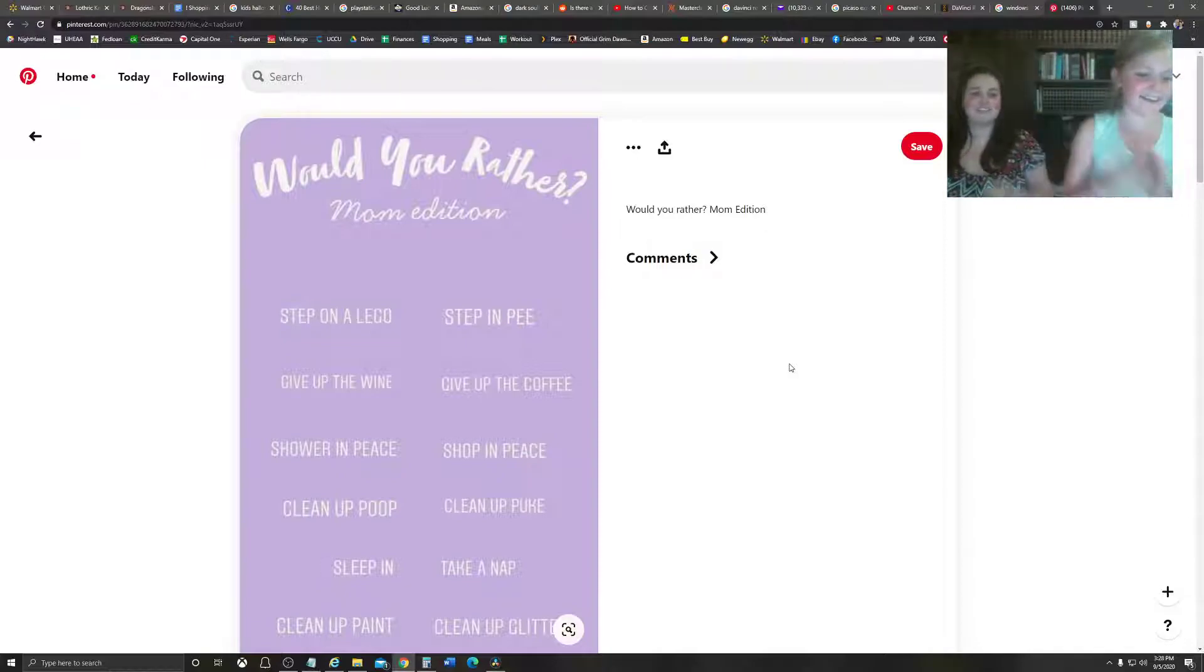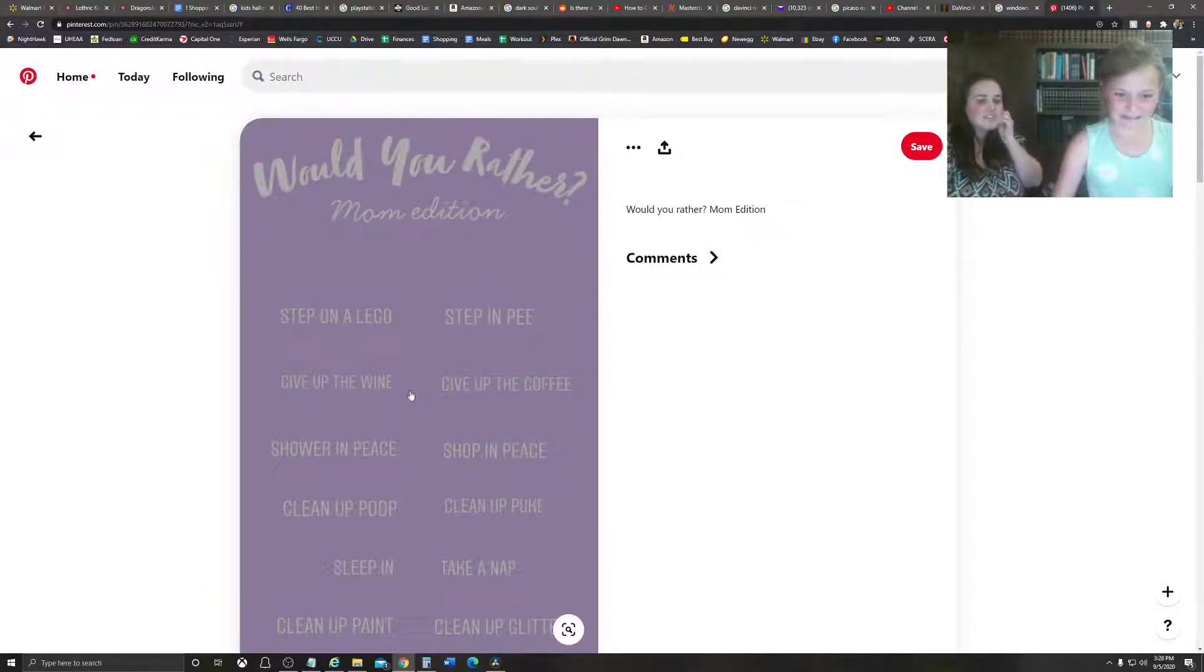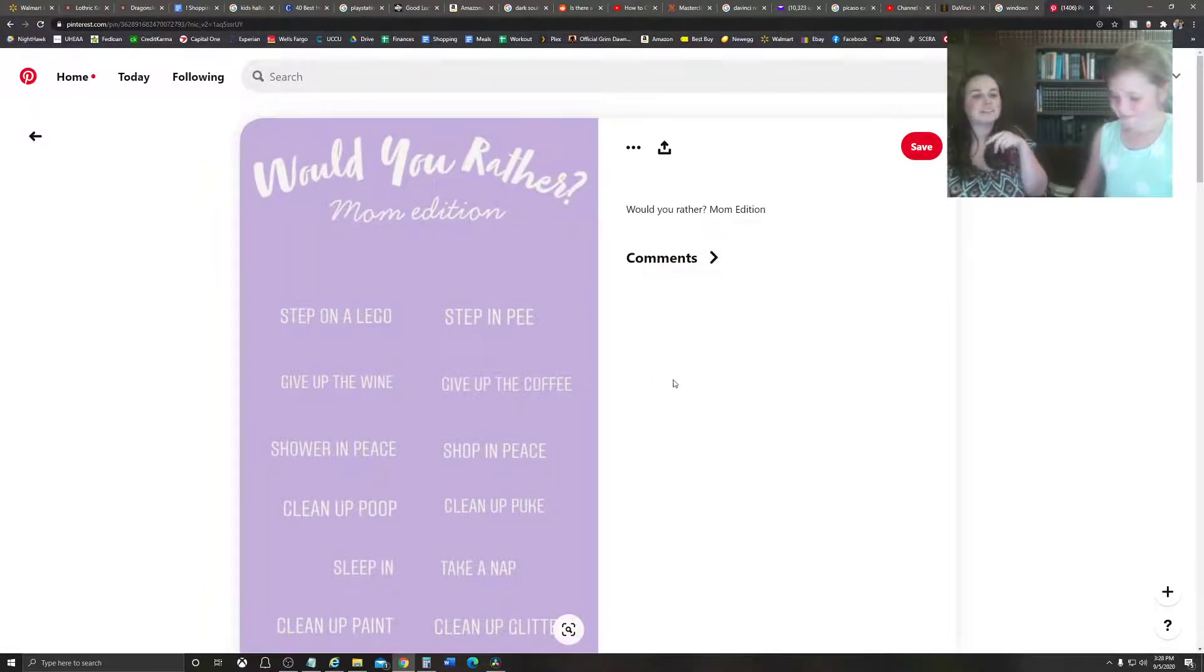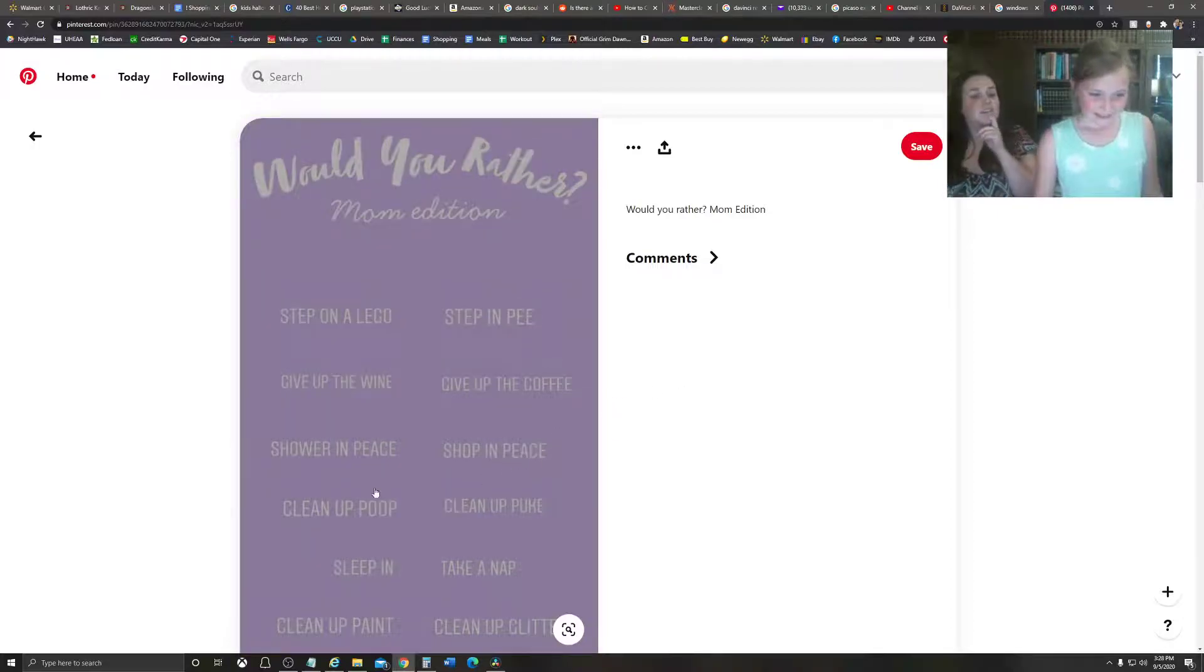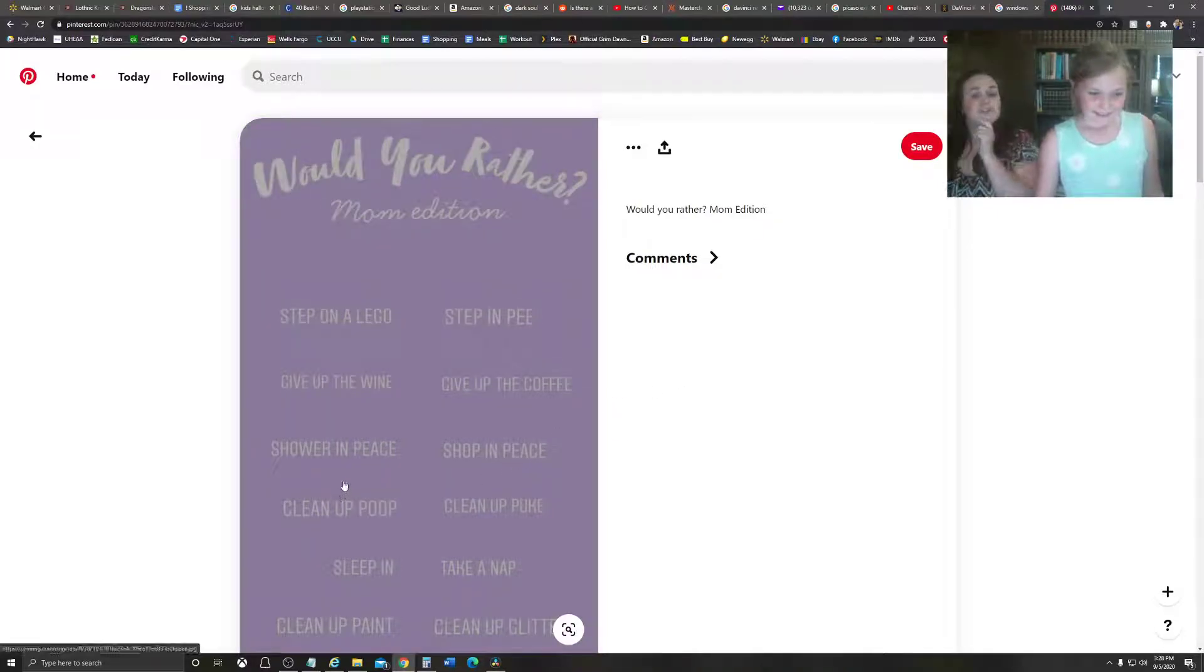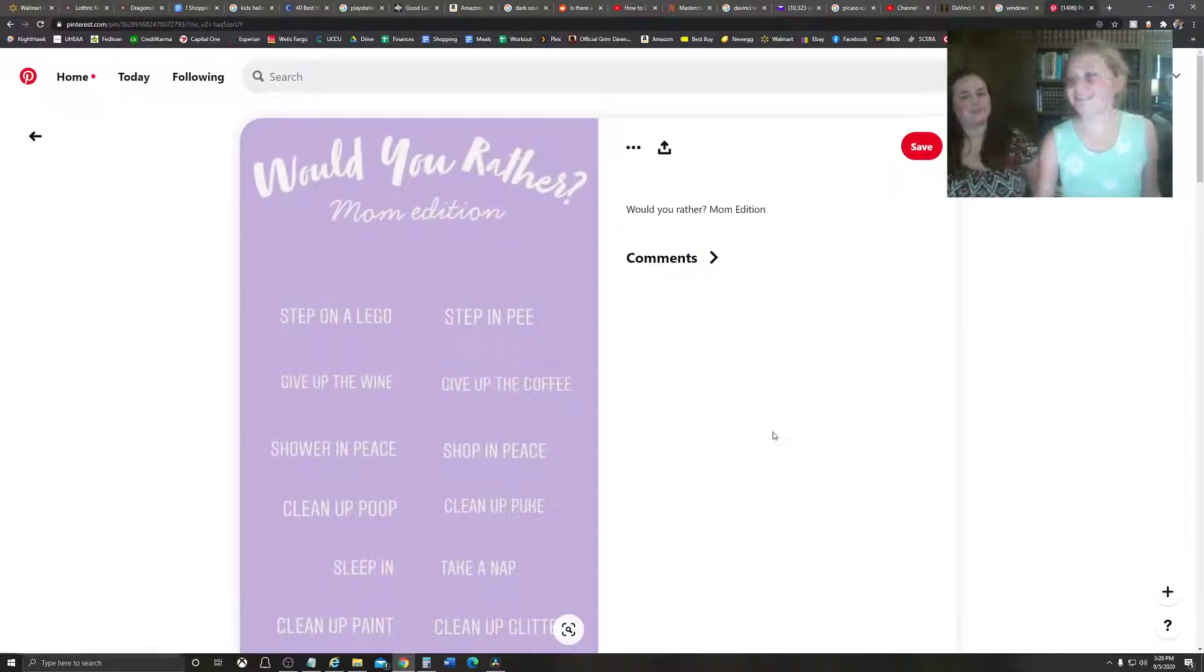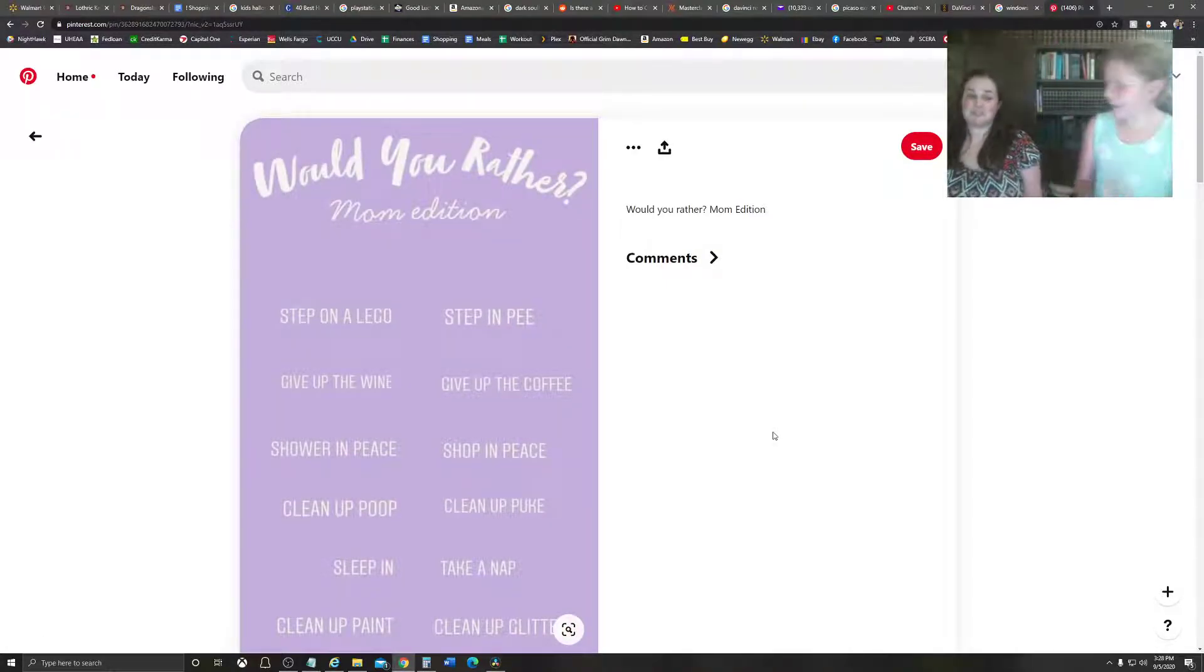Okay. Now, I didn't do these things, so mom, that's a question for you. No, let's skip that one. I don't drink coffee or wine. So, would you rather shower in peace or shop in peace? Shower in peace, because I don't really shop. I'd rather shop in peace.